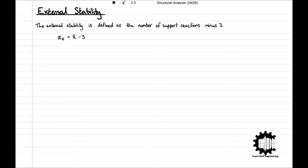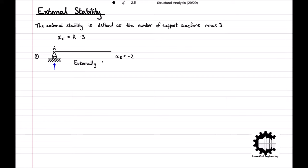Let's have a look at some examples to see this in practice. The first structure is supported by a roller at point A resulting in one support reaction, and is free at the other end, resulting in no support reactions. The structure has a total of one support reaction, and therefore the external stability index is equal to 1 minus 3, which equals negative 2. So structure 1 is not externally stable.